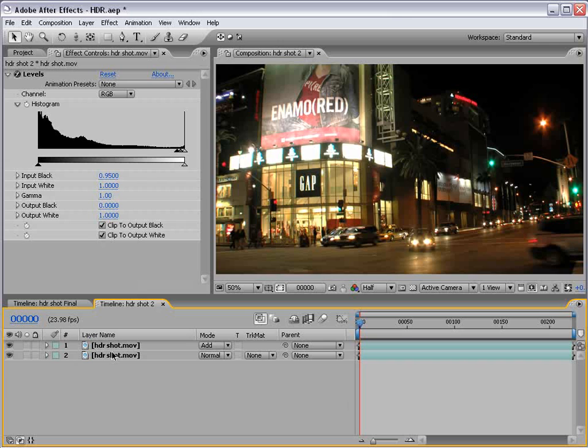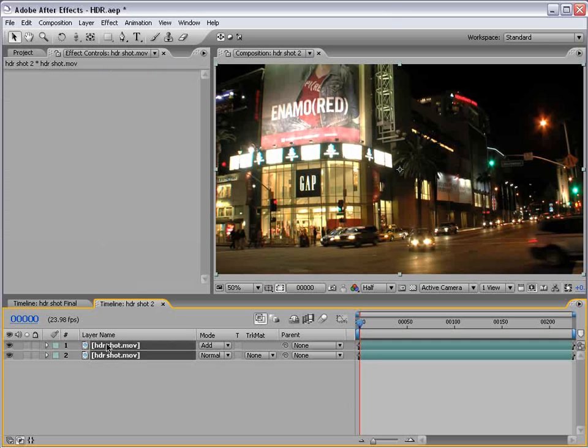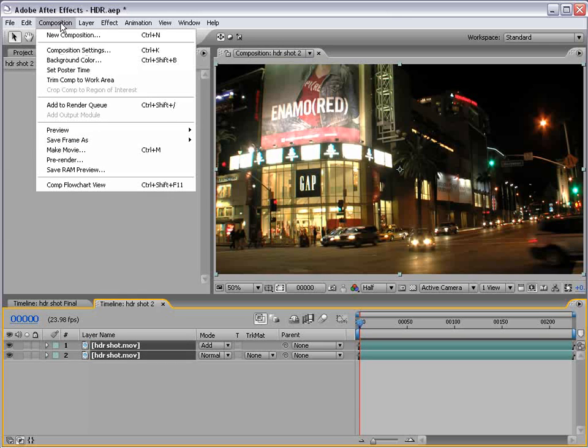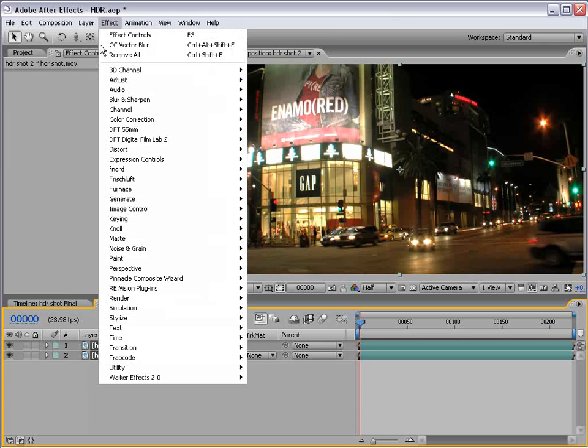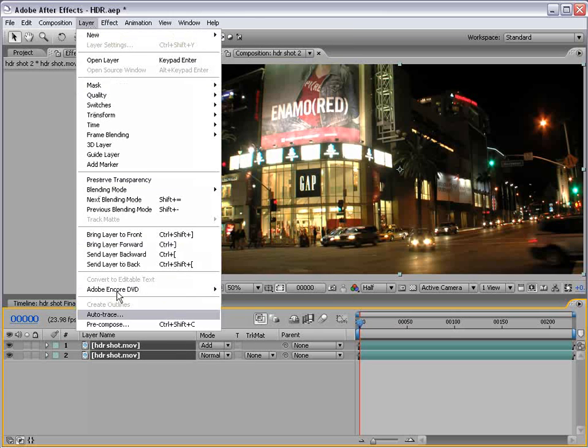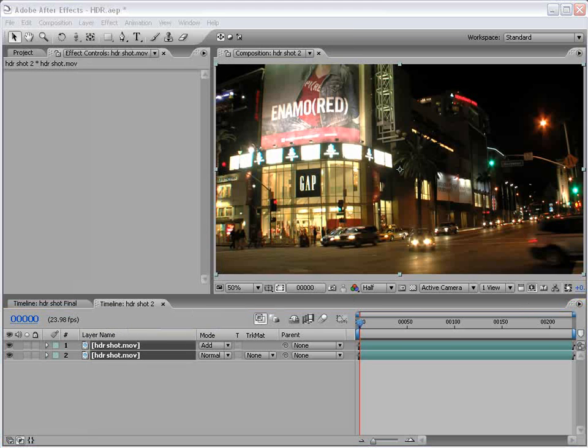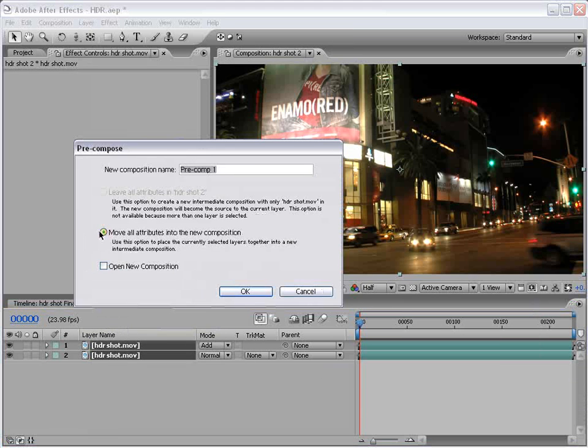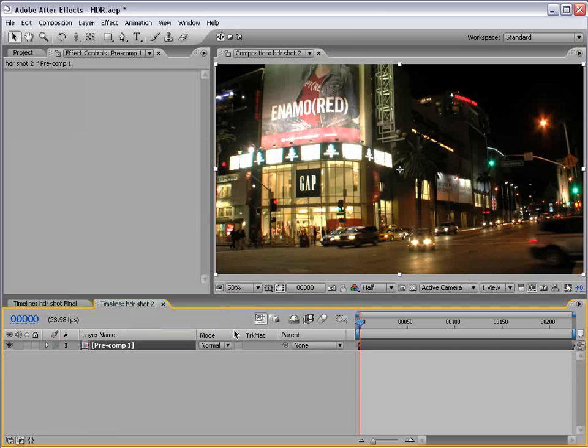Now then, to get this into a single layer, I'm going to pre-compose it. Select the layers, composition, layer, pre-compose. Choose OK.